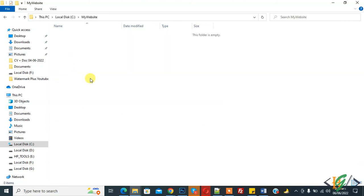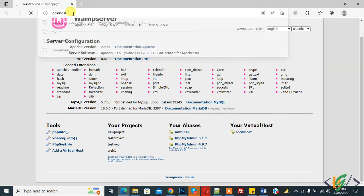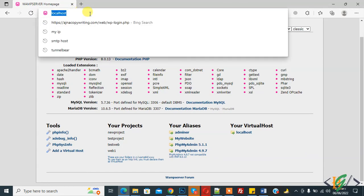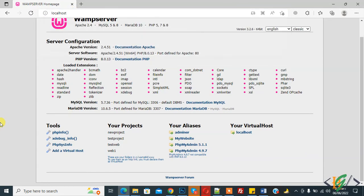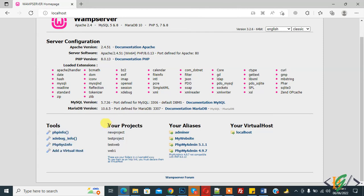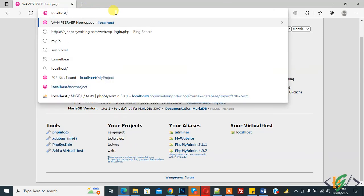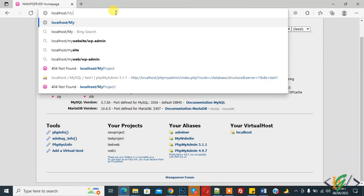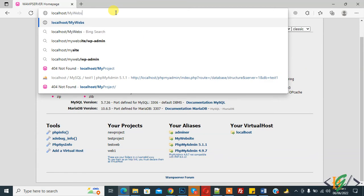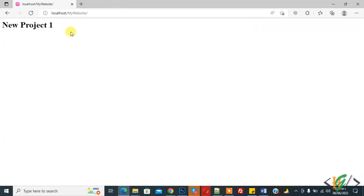Paste here and now go to localhost. In your project section you don't see my website. Now open localhost slash my website, enter. Here now you see new project 1. This is the index.php file.